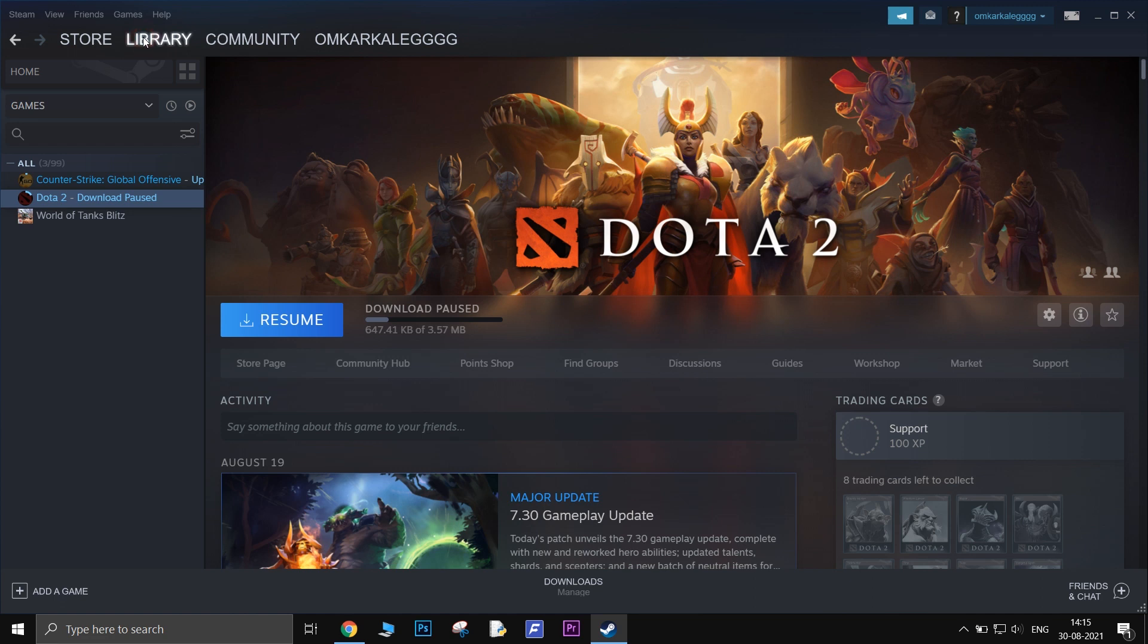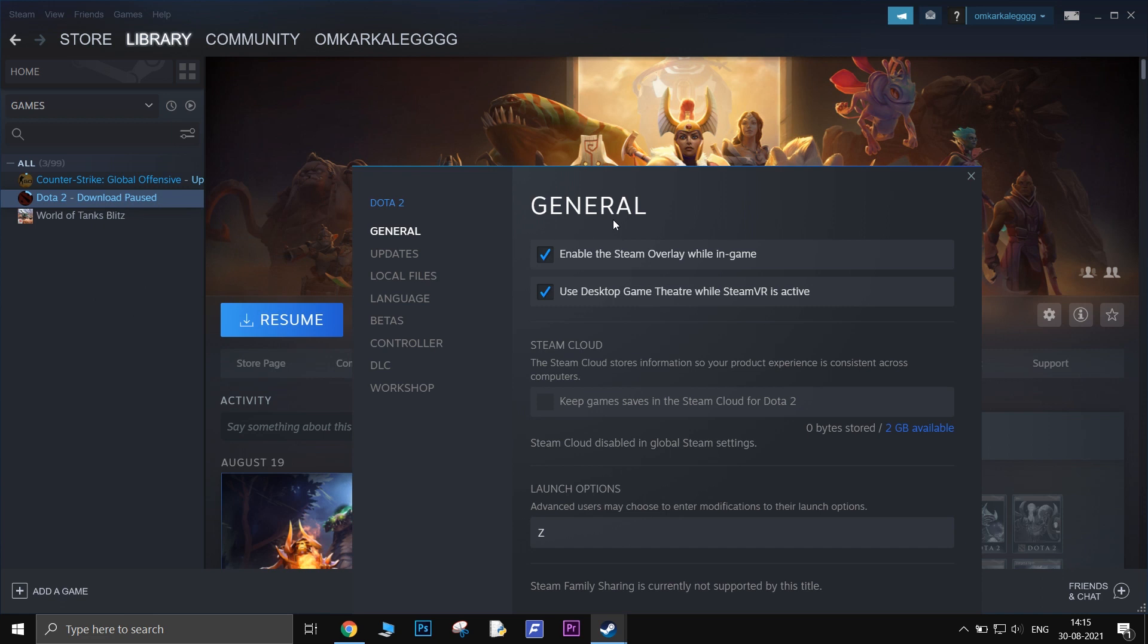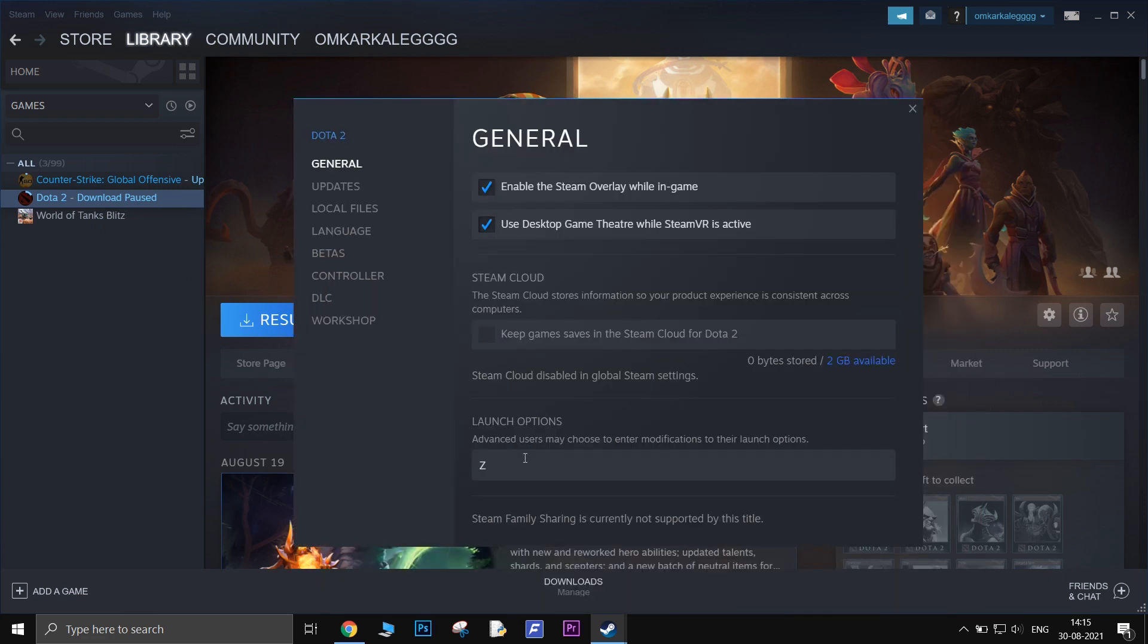First, open your Steam client, go to library, right-click on the Dota 2 game and go to properties. In the general tab, you will see an input bar for adding launch options.